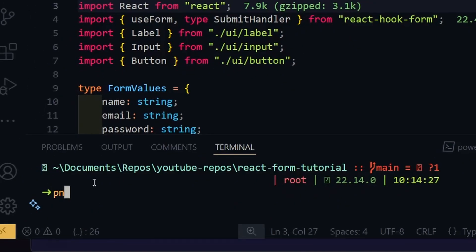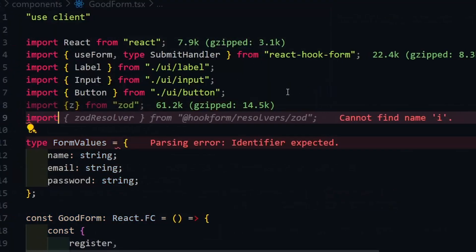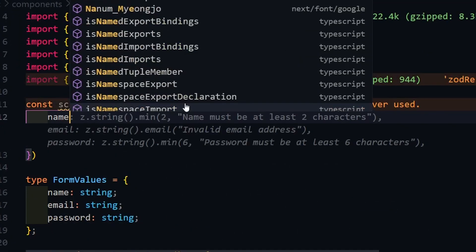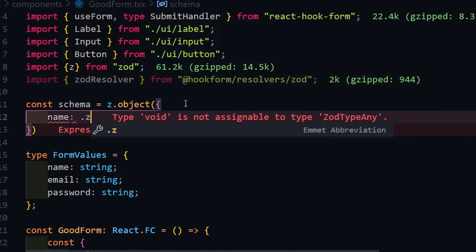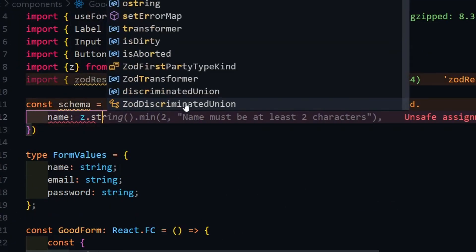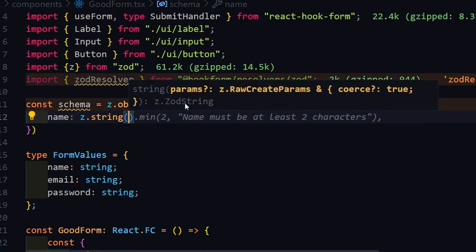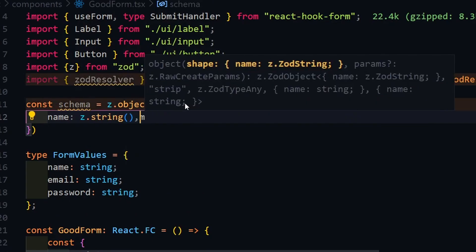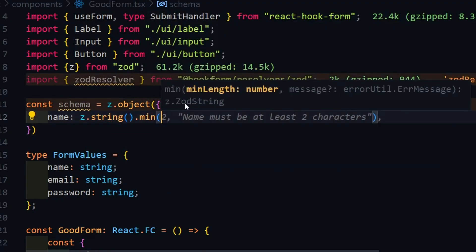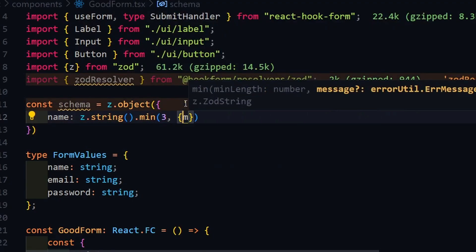First, we need to install Zod and hook form resolvers packages. Import these packages into our form, and then we need to create a Zod schema. In the schema, we define field names by specifying what type is this field and what requirements are needed for this input.